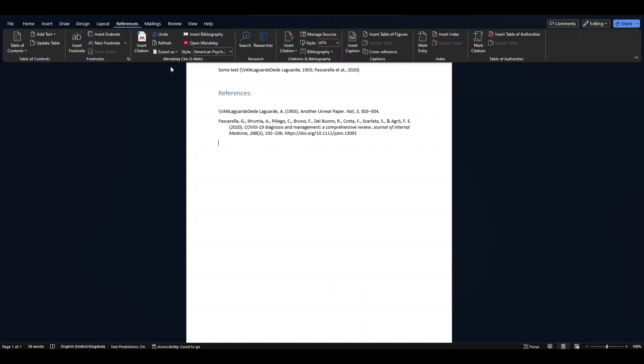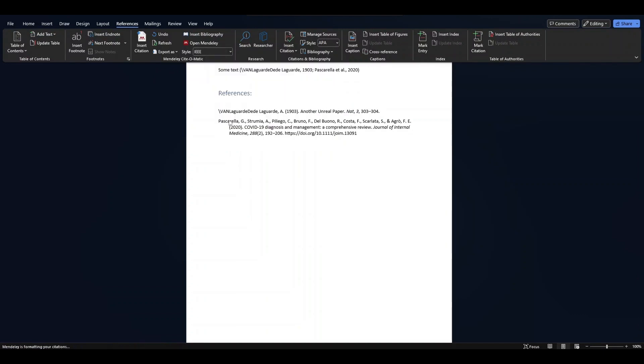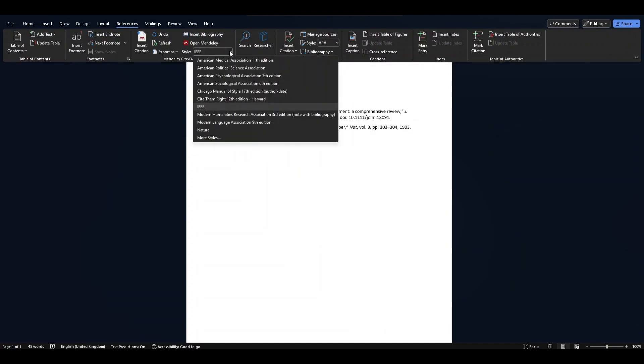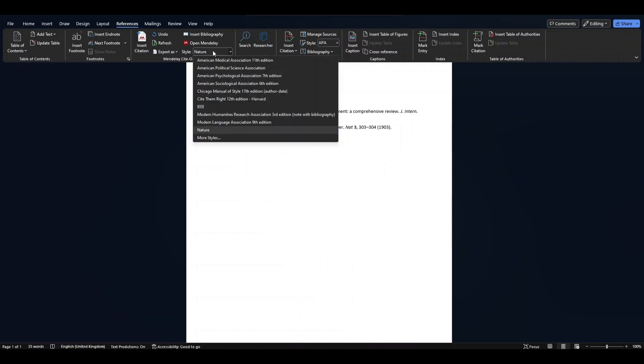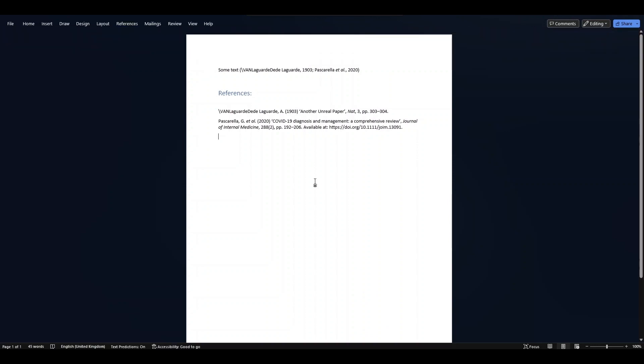Then I can change the style as well, for example to IEEE. You can use Nature, I can use Chicago or Harvard, so you can use any citation style you want. Now you don't always need to install the plugin using the legacy version. If you don't have the web app, for example,